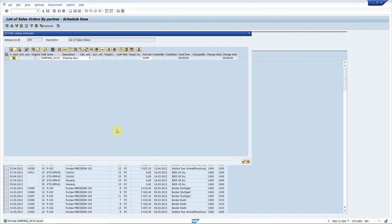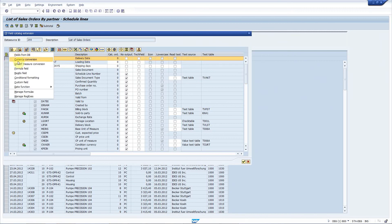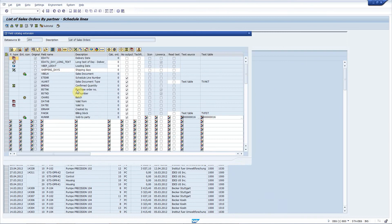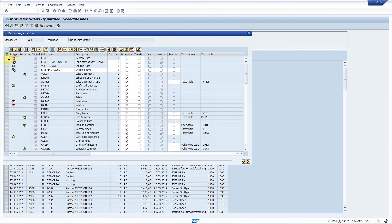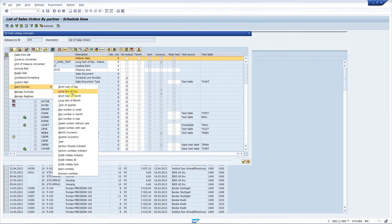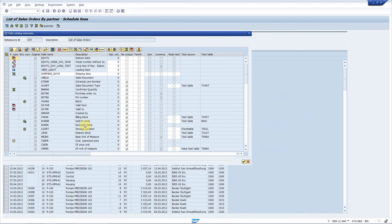Requirement number six is to display the calendar week and day text of the delivery date. Again, I come here, select the delivery date and choose new date function, long text of day, new date function, week number without year. It's done.